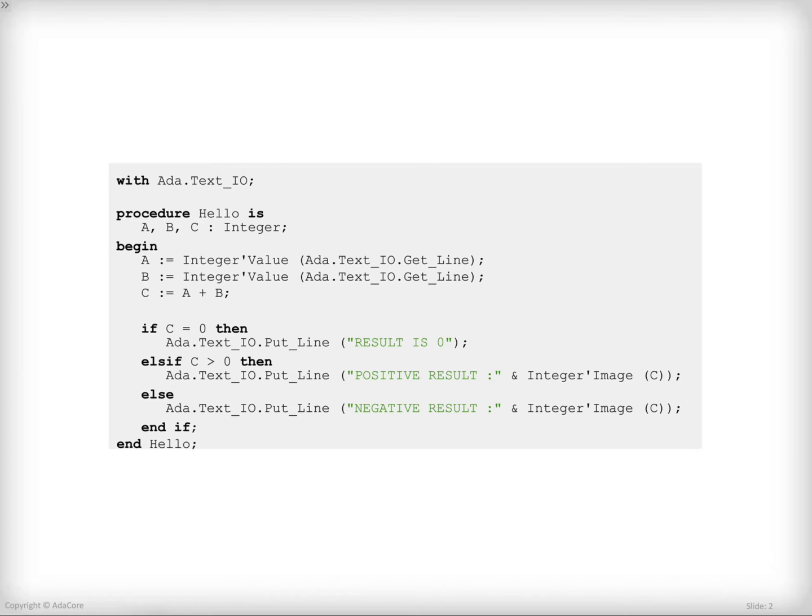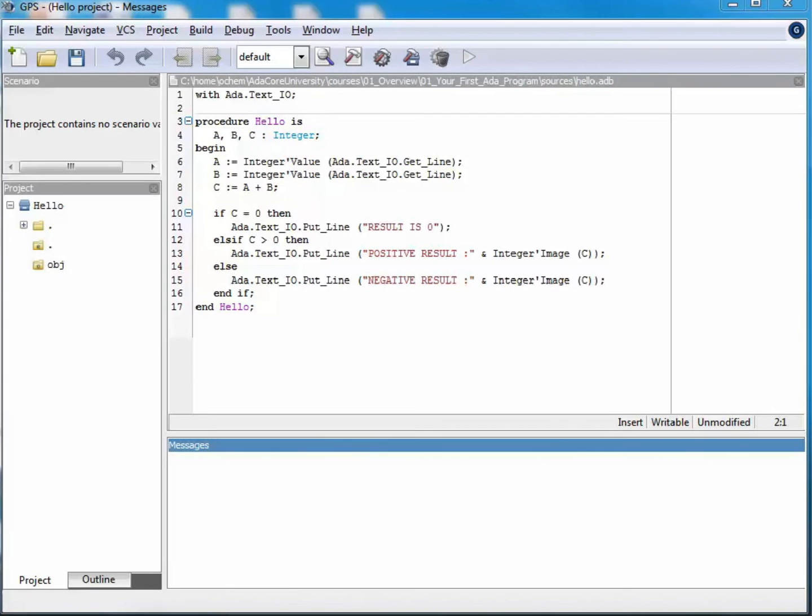Let's see this slide in the IDE. This is GPS, the Ada IDE, opened on the Hello project.